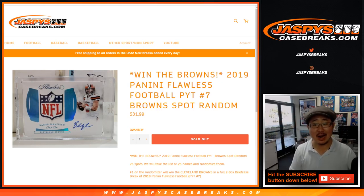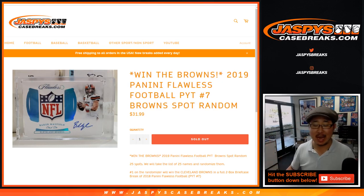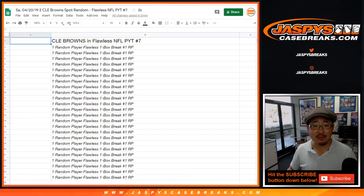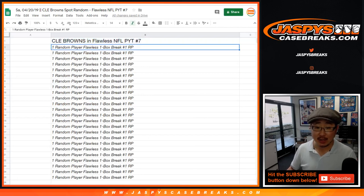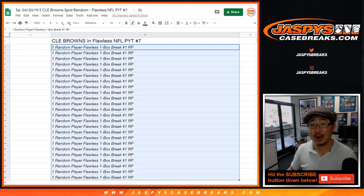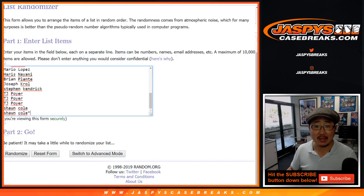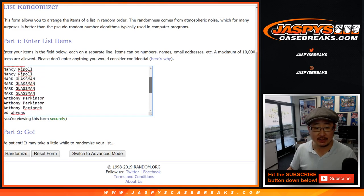Good afternoon everyone, happy Saturday. One happy person, other not as happy people. This is the Browns spot random for pick your team seven, Flawless 7. Name on top gets it. Everyone else will still be in a break, a random player break of Flawless, so you could still get a monster hit. Big thanks to all of these folks right here for getting into it.